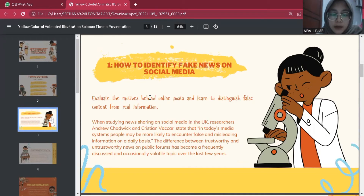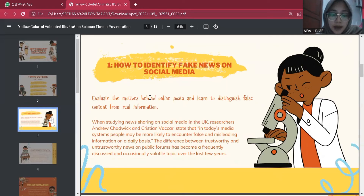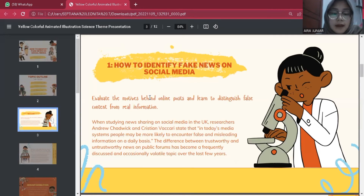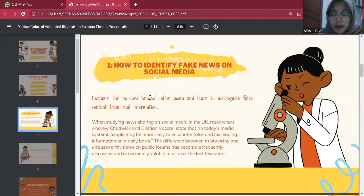The first material is how to identify fake news on social media — how to evaluate the motives behind online posts and learn to distinguish false content from real information. When studying news sharing on social media in the UK, researchers Andrew Chadwick and Christian Feckery state that in today's media system, people may be more likely to encounter false and misleading information daily. Social media is an almost unavoidable part of our society — can it be a trusted news source? Not always, and here are some ways to differentiate between misinformation and disinformation.